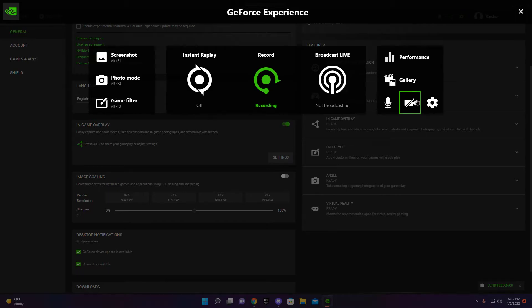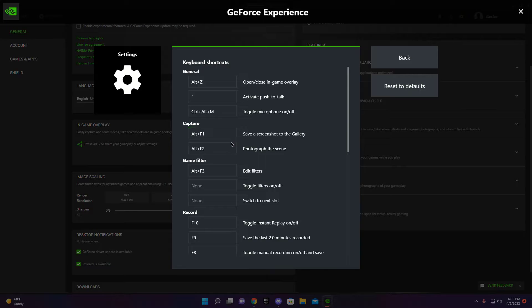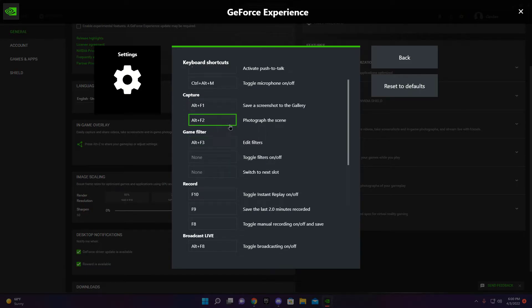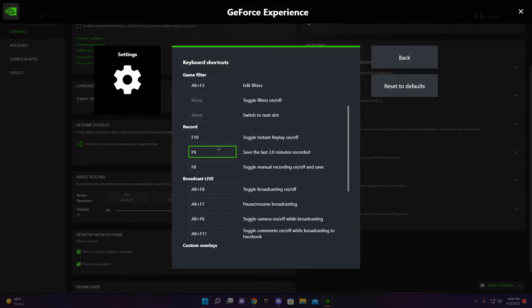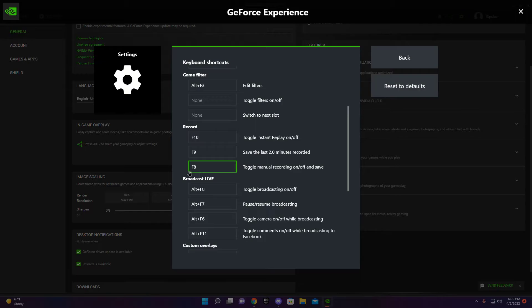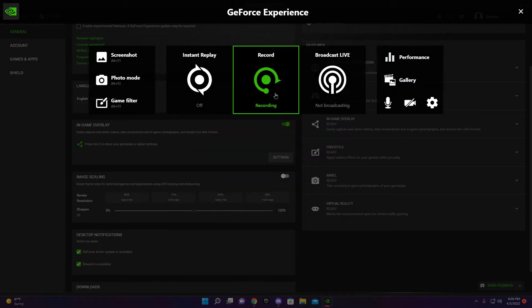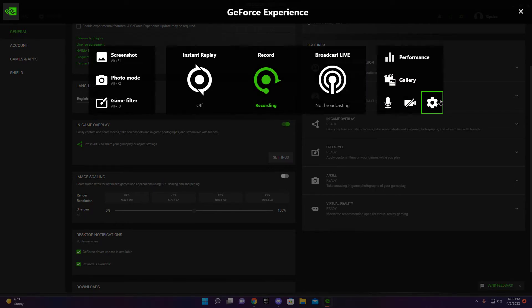So you want to go to settings and then you want to click keyboard shortcuts. And then here's where you can make it how you want to. So I have my instant replay on F10. And then this is F8. This is the one I use. This is for recording. This is this one, right?